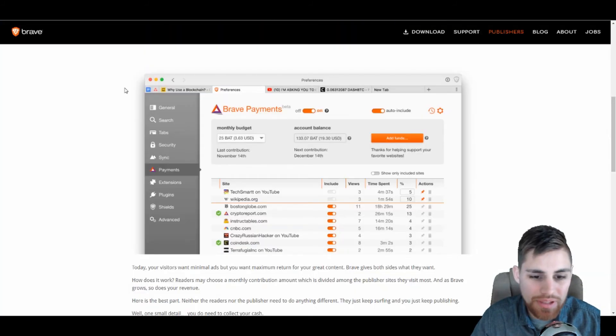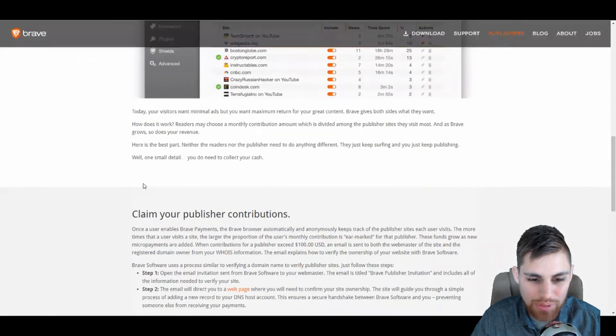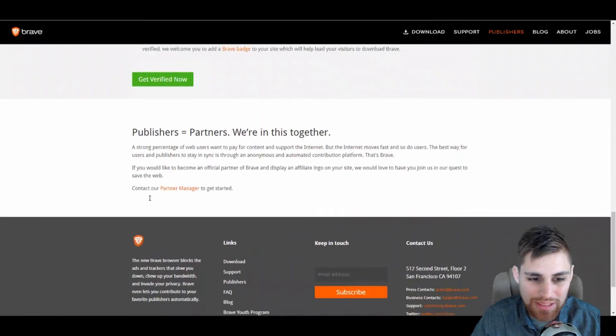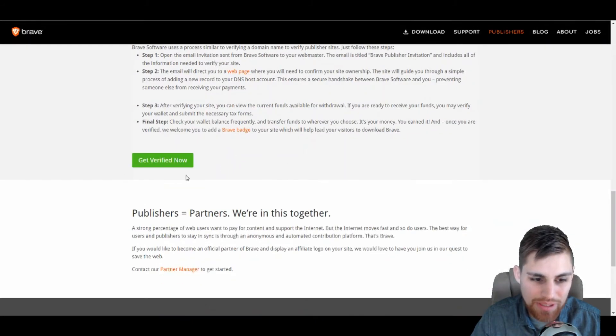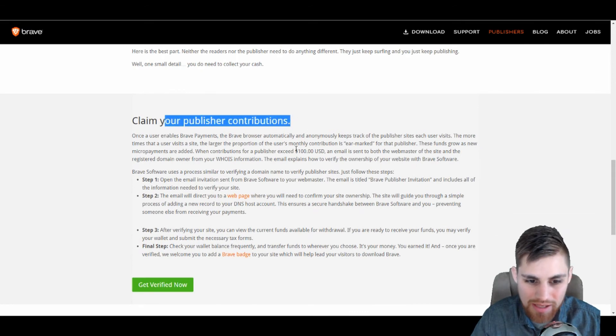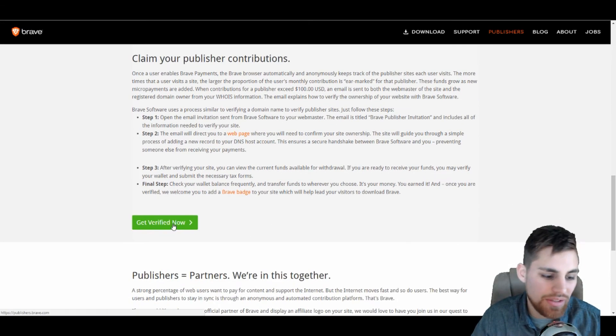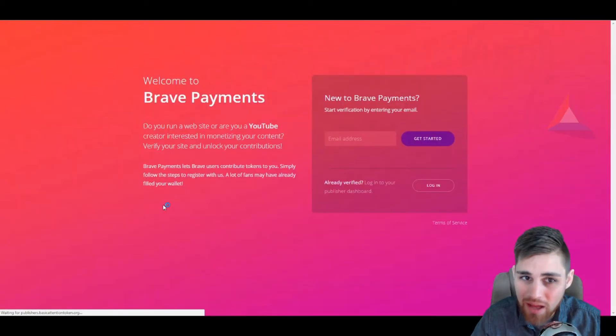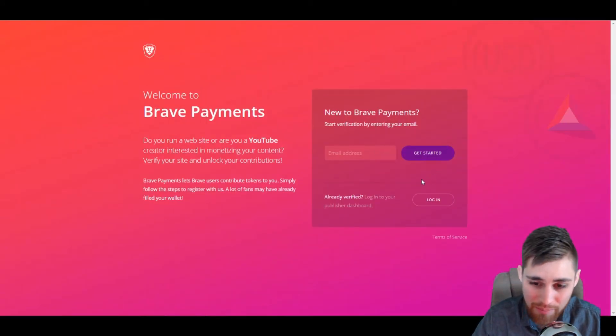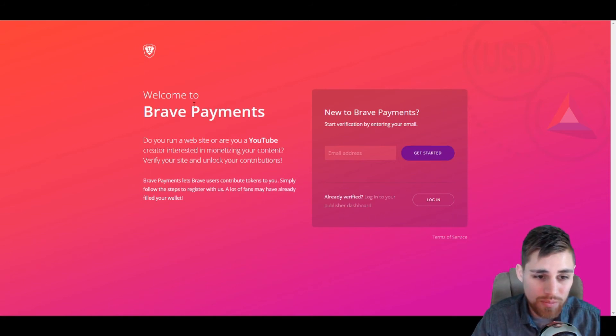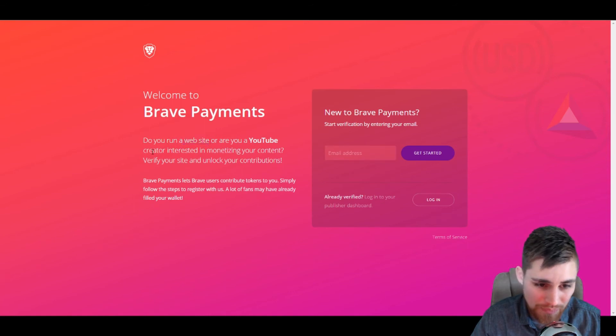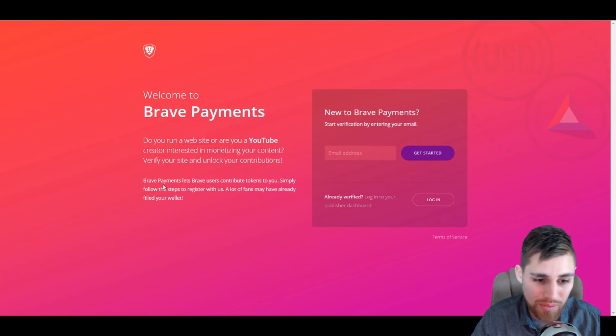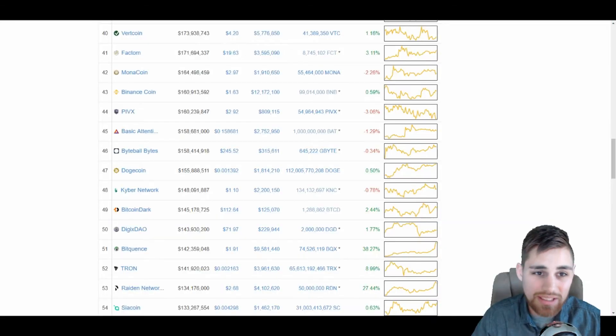Real cool things. This is not breaking news, but they did just release their basically how to get verified to become a publisher, especially if you have a YouTube channel. This is very cool. You can just click here to get verified now. Come over here, enter your email address, and get started and log in as well. Even if you run a website, you can also sign up to monetize your content that you do on your website. It's very cool.